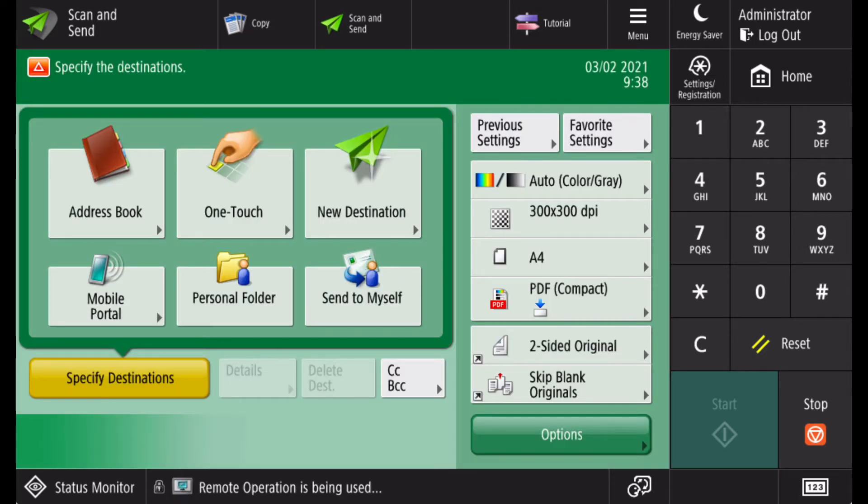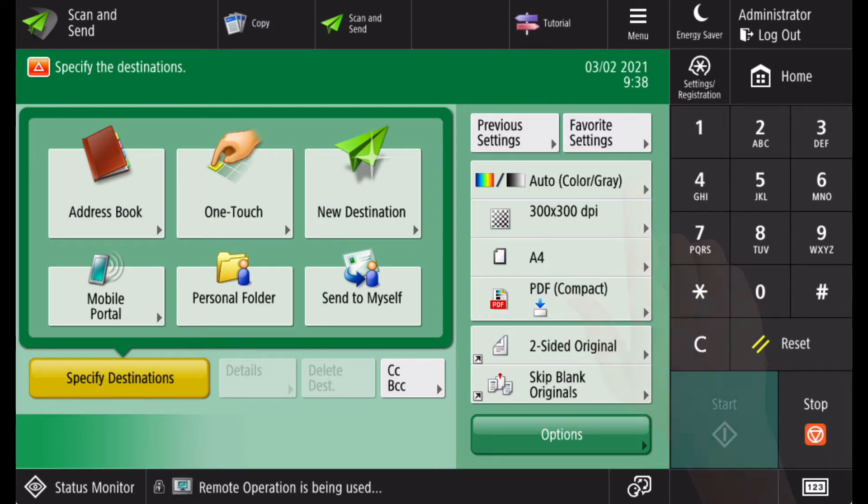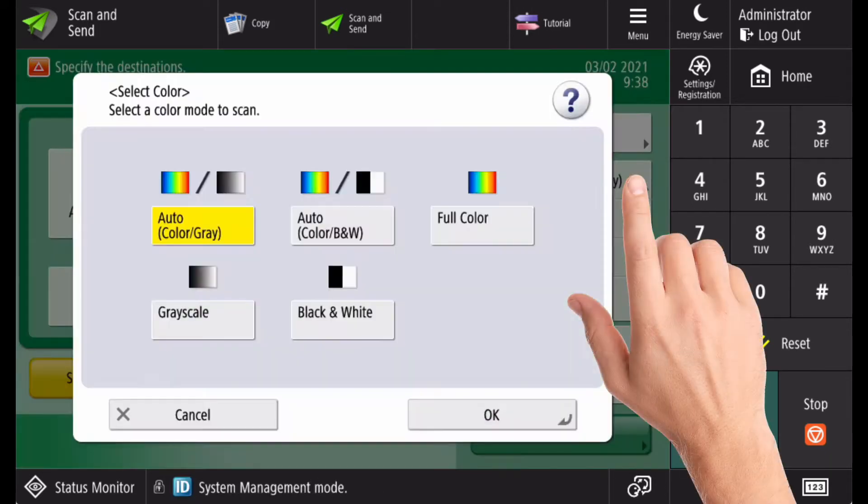The format of the scanned file is controlled using the panel on the right. You can select between a black and white or grayscale or color scan.